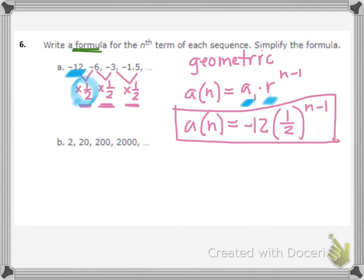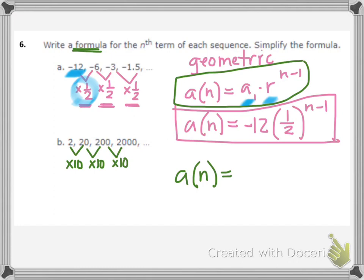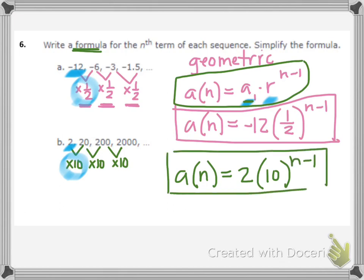For the sequence 2, 20, 200, 2000 — going from one term to the next we're multiplying by 10, so this is also geometric. Using the same formula: A sub 1 is 2 and R is 10, giving A sub N equals 2 times 10 to the N minus 1 power.